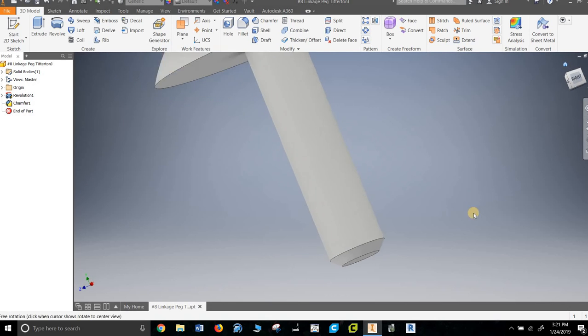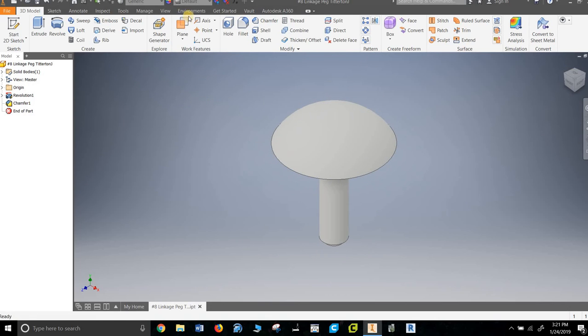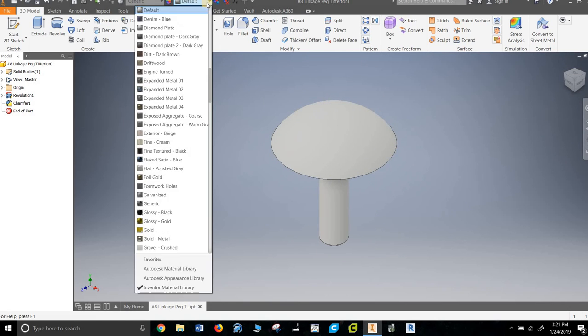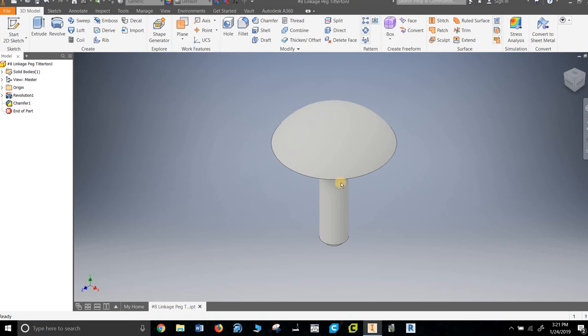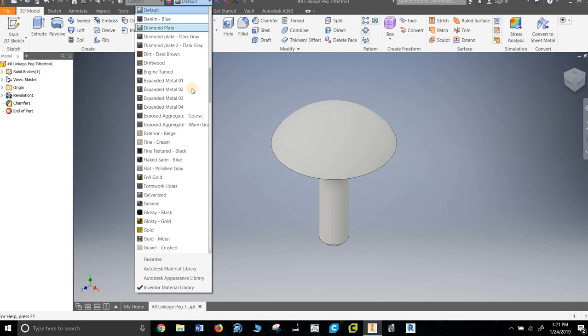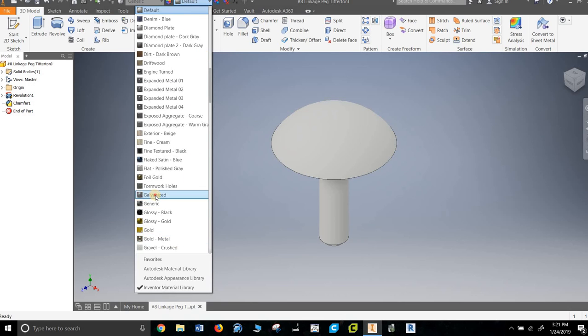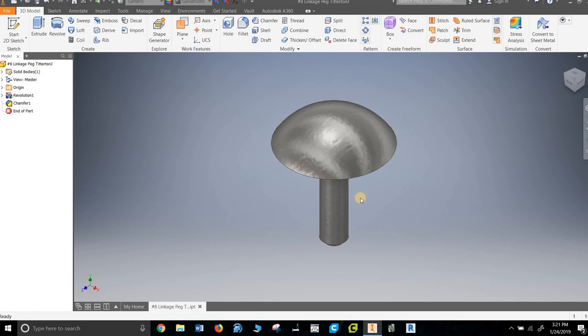And then of course we need to make it a nice color. I'm doing weird metal type colors. That looks pretty good. Save it. That's it, we're done.